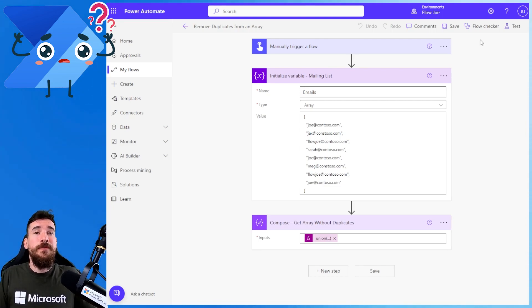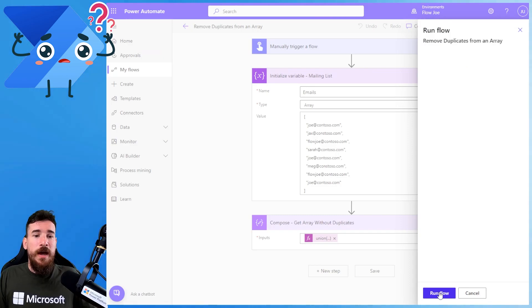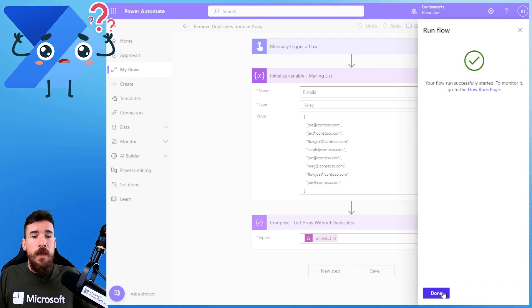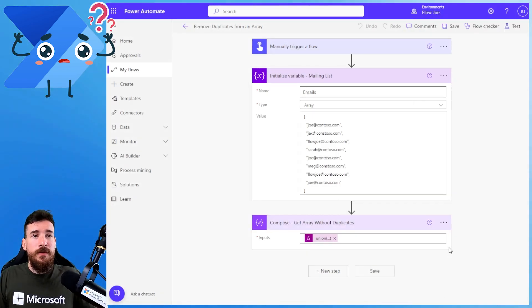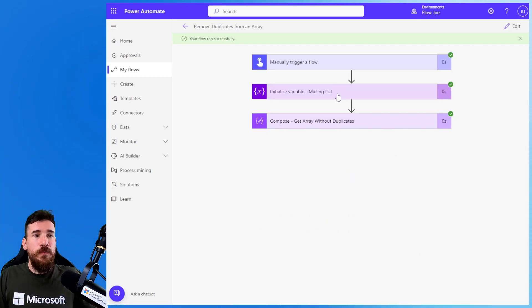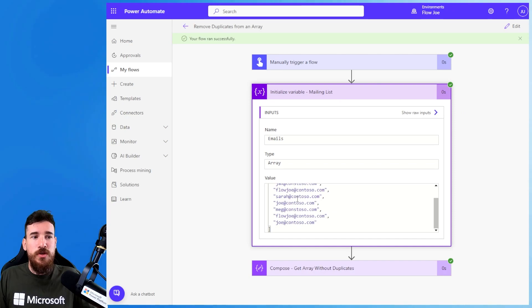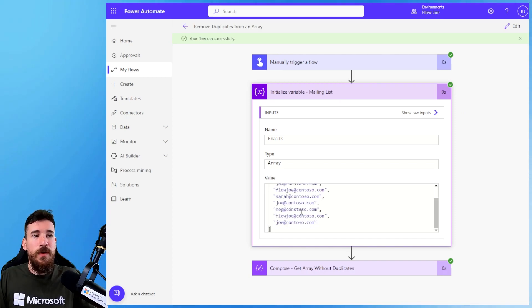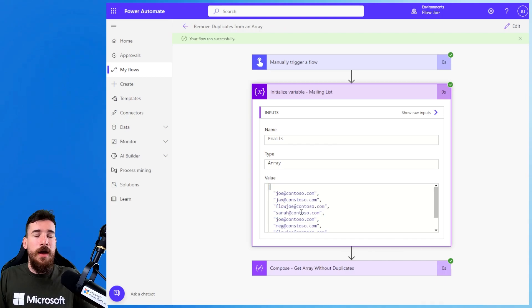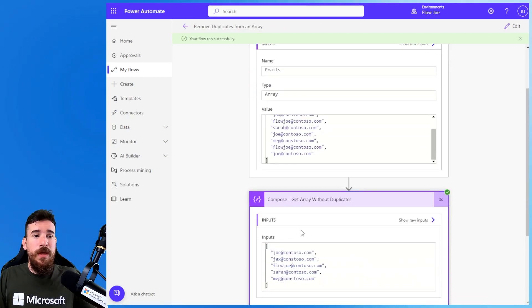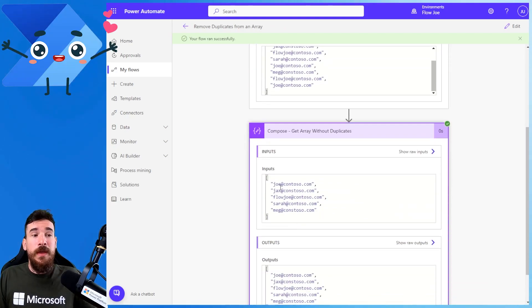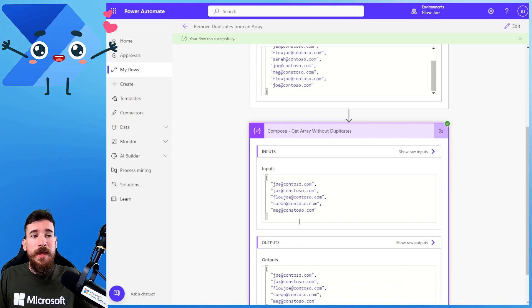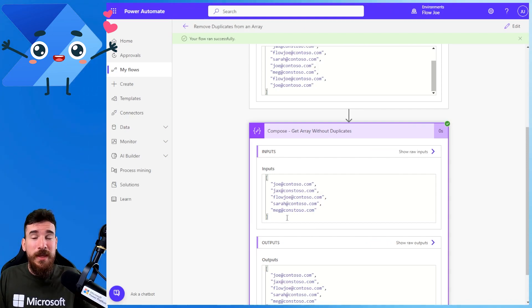Let's actually give this a test. So I'm just going to run this flow. And what we then get back is - we'll look at the list again. Obviously we've got Joe three times, we've got Flojo twice, then we've got Meg, Sarah and Jax. Now what we get back is we get back Joe once, Jax, Flojo, Sarah and Meg. So we've got this unique itemed array.